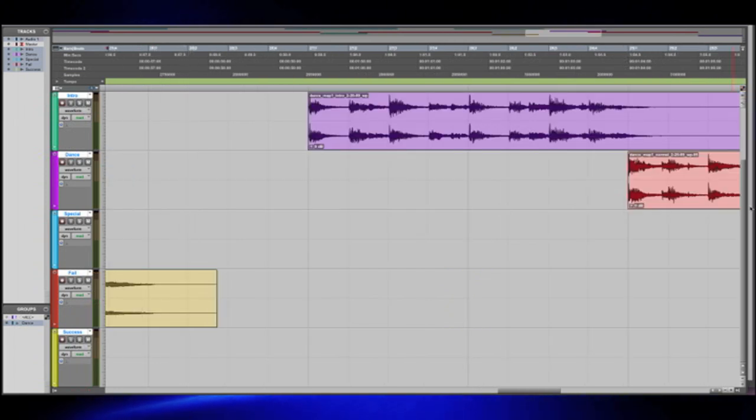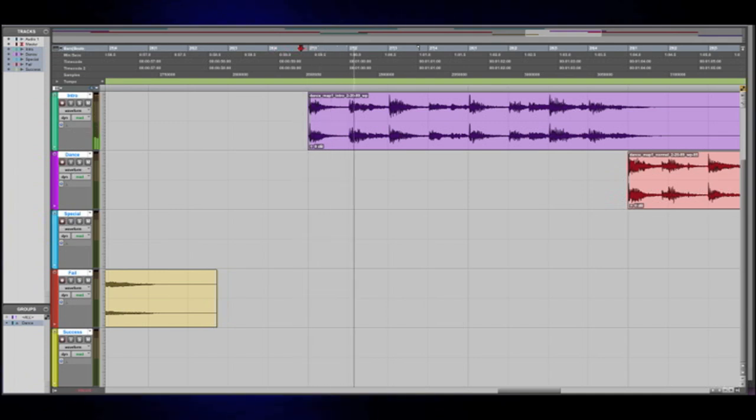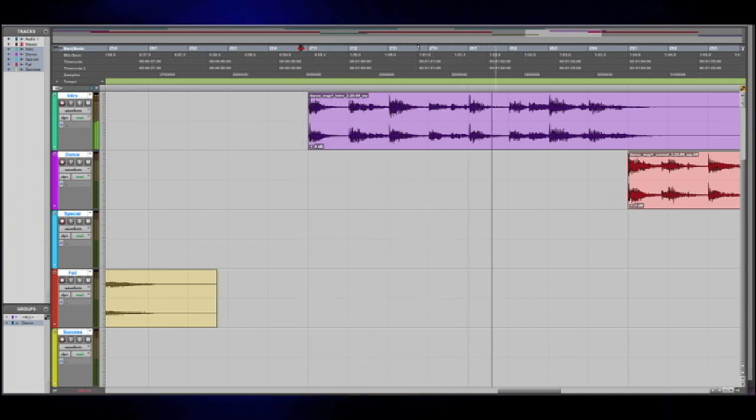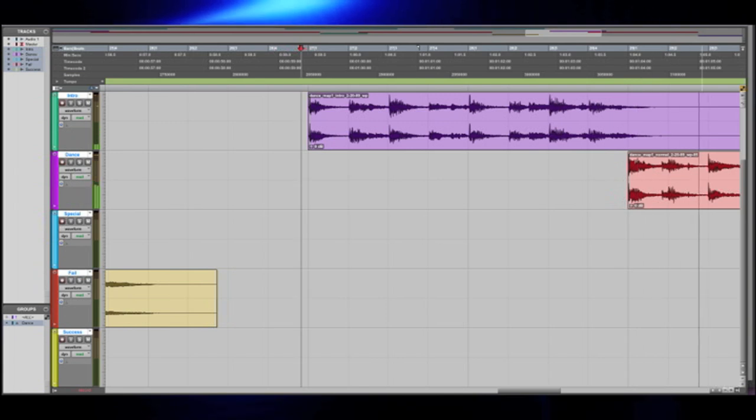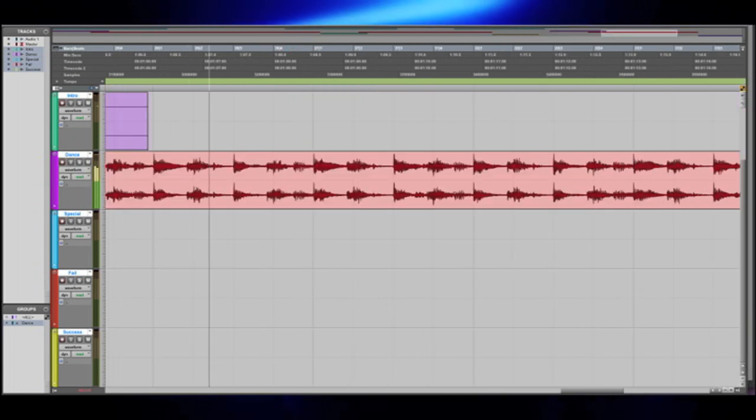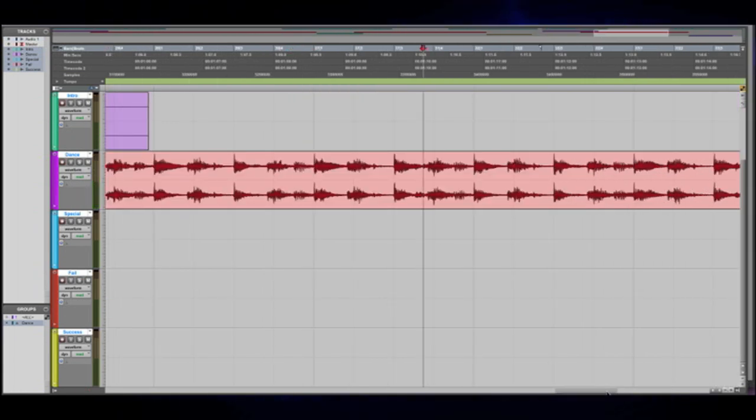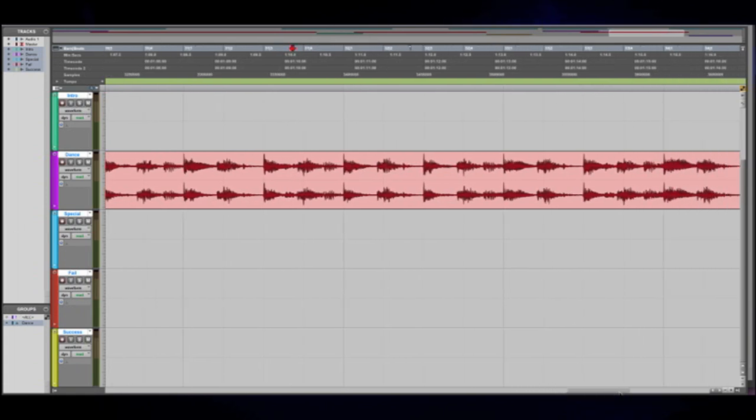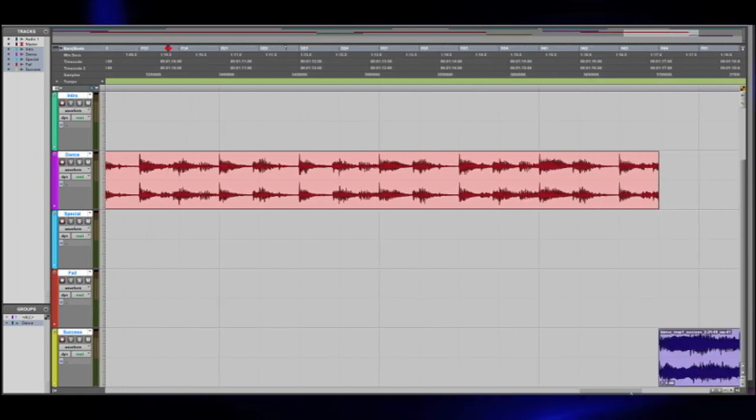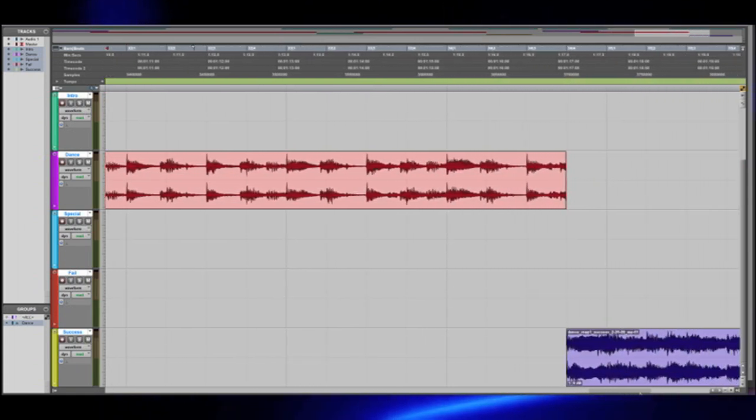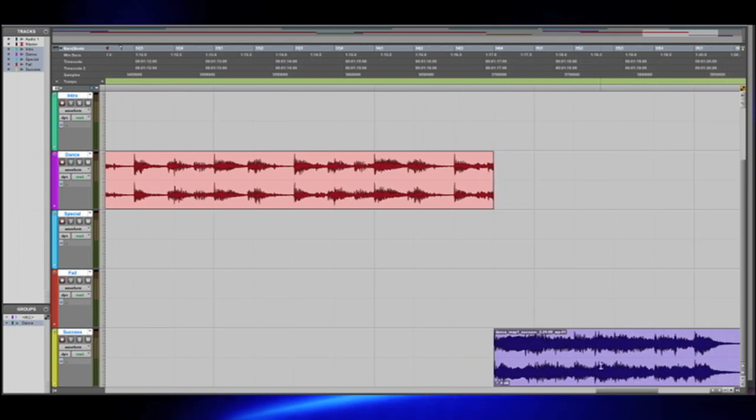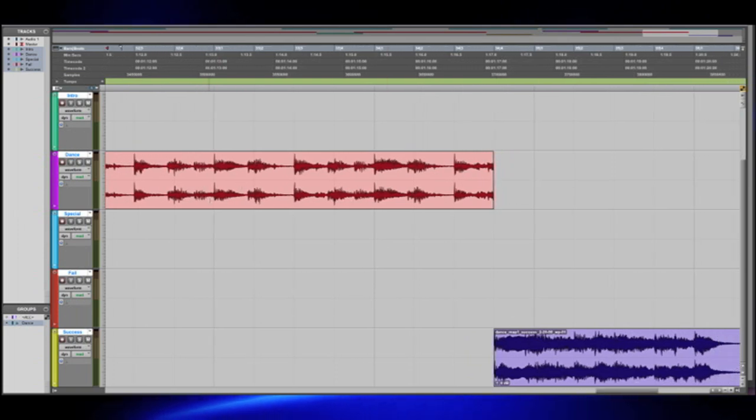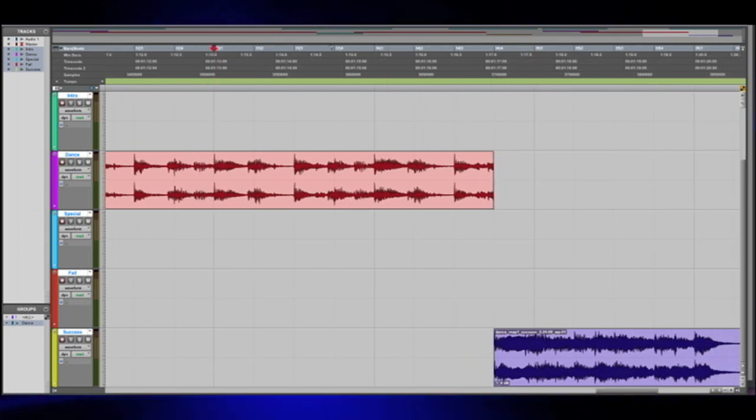The player can immediately try again, which would trigger the intro music. The dance mini game proceeds as it did before, with the main loop and the special move music. Let's say that the player did very well this time, completing the mini game successfully. Now let's hear the success music.